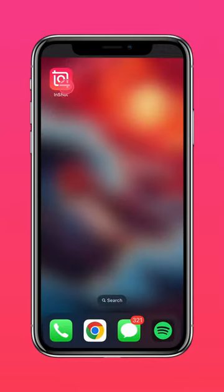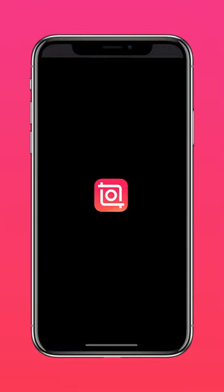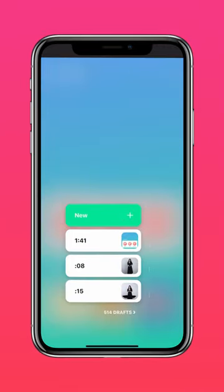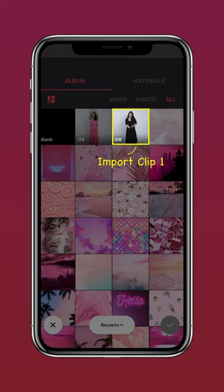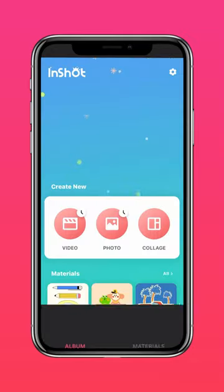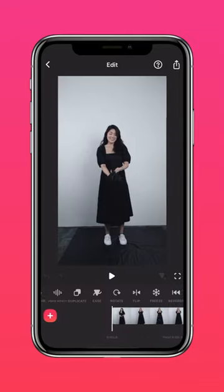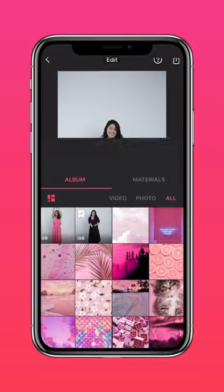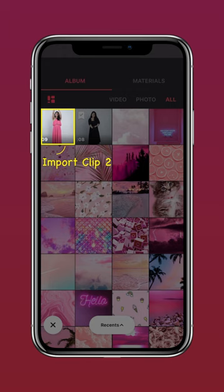Download InShot on the App Store or Google Play Store. Import your video into InShot. Tap PIP and add your second video.